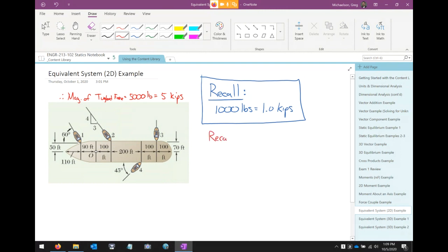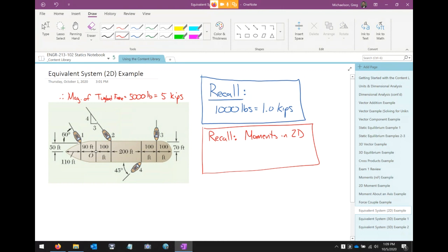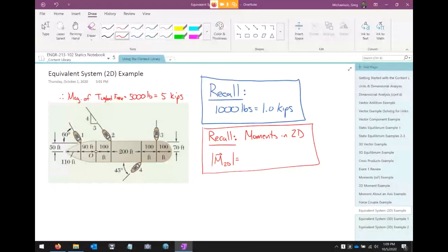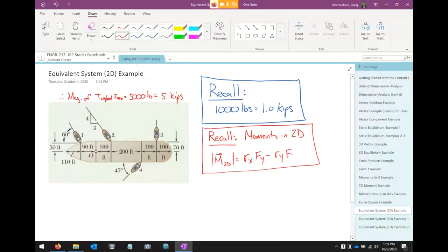Second thing to recall: moments in two dimensions. The cross product in 2D resolves to a single term in the k direction, since forces in the x-y plane produce moments only about the z-axis. The magnitude is r_x * F_y minus r_y * F_x, times k. We don't necessarily need to memorize that formula but it will make our life easier.